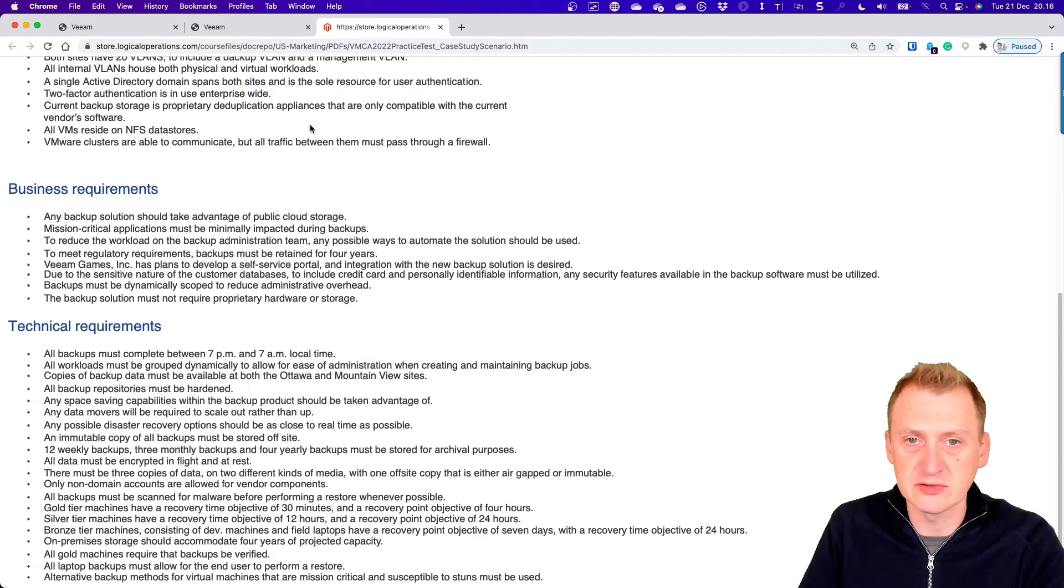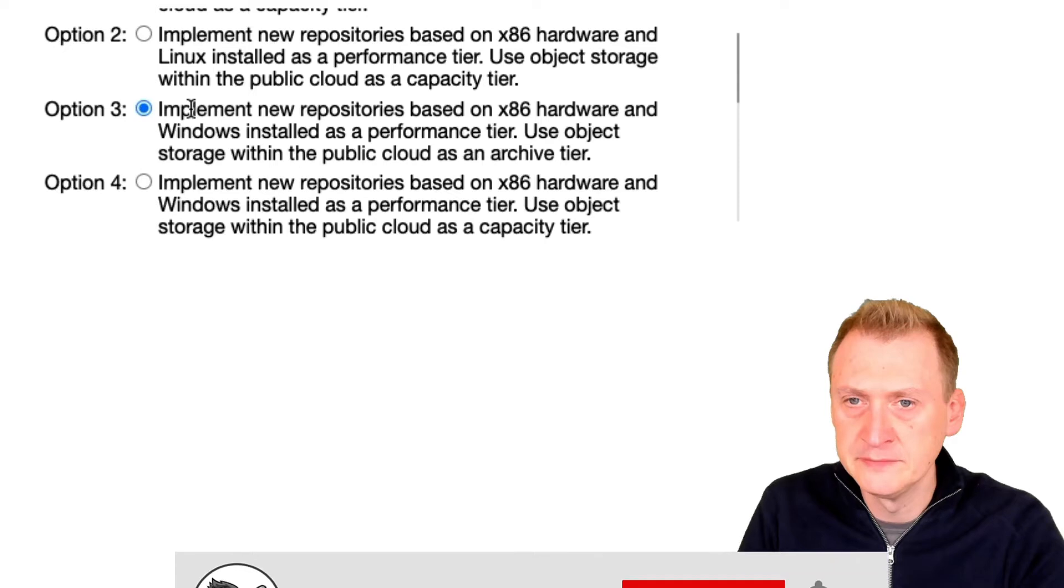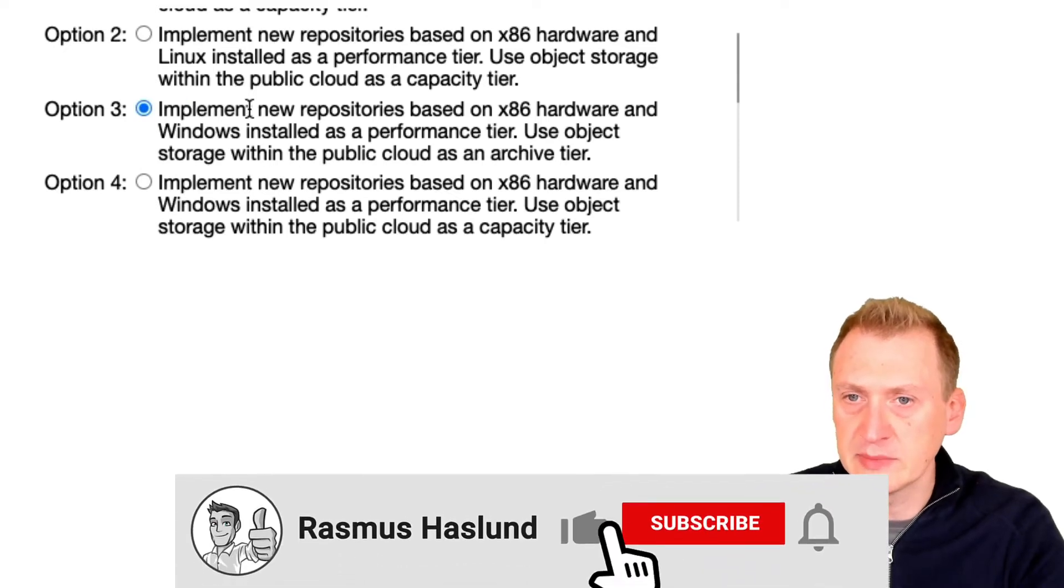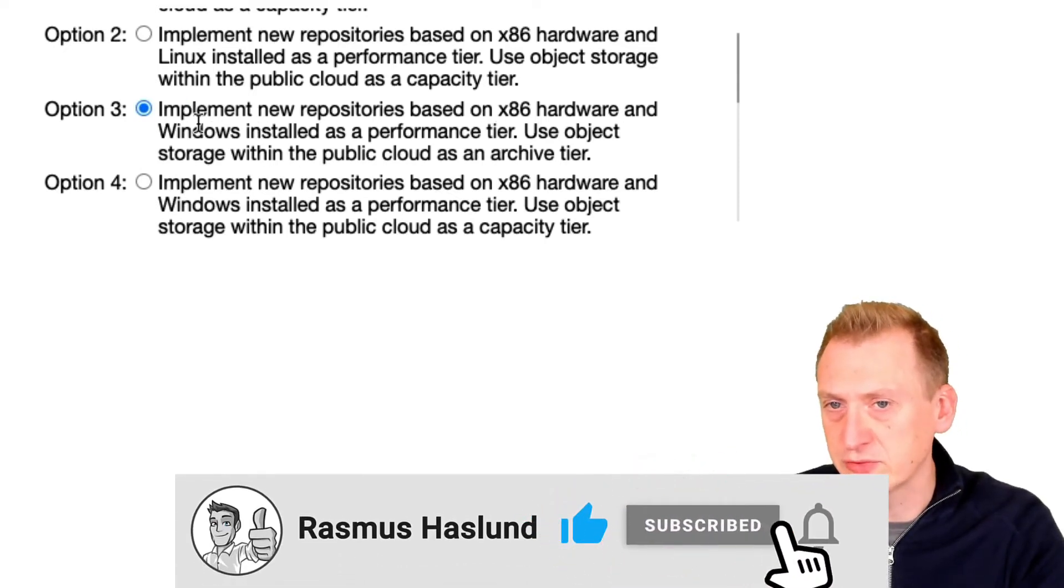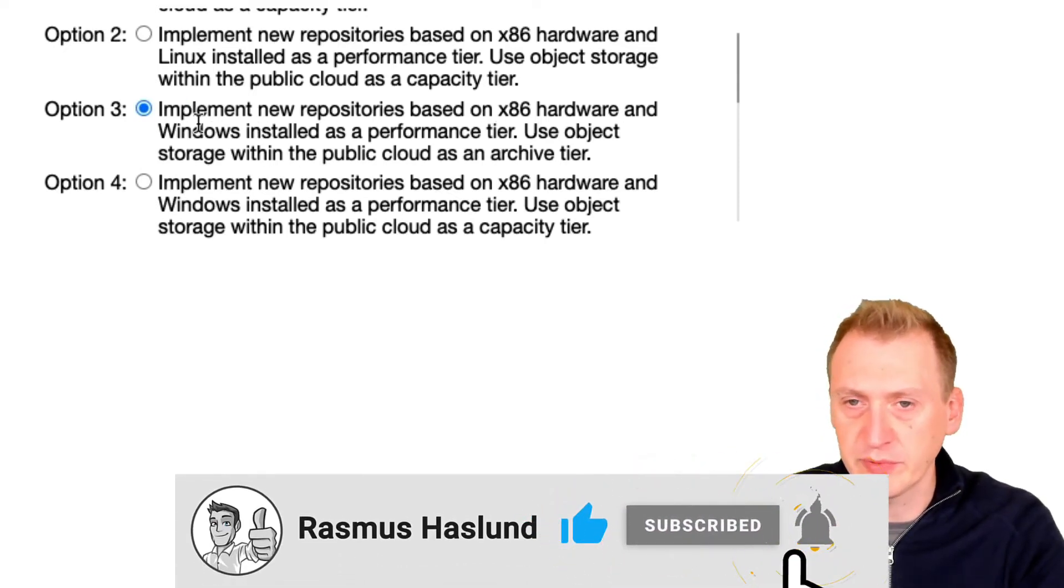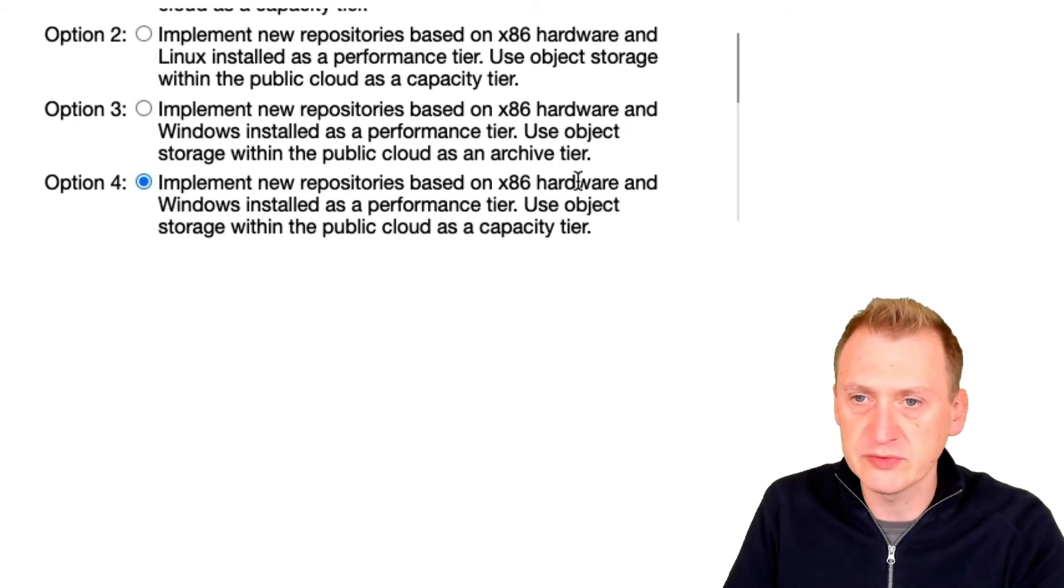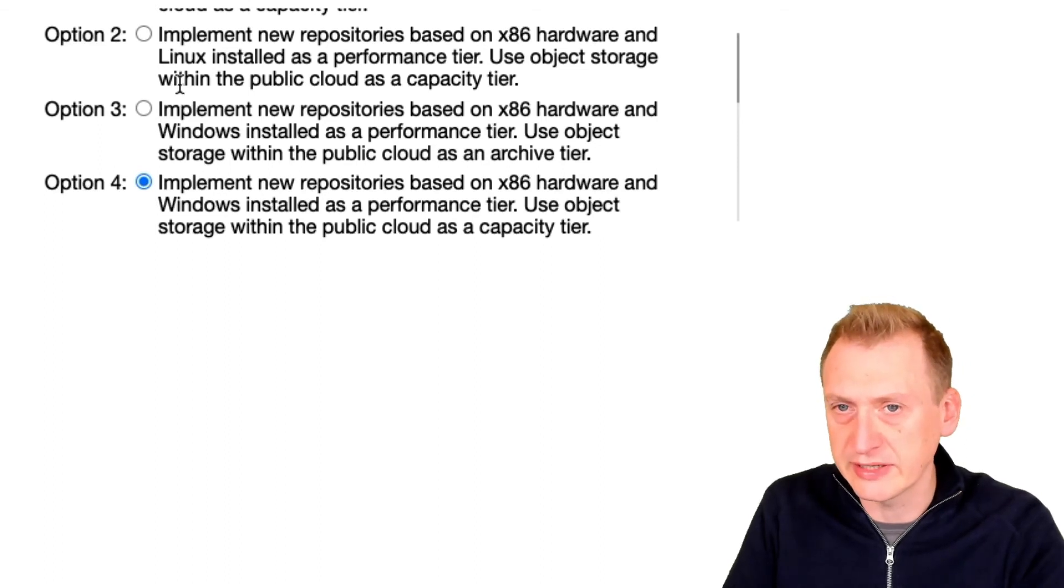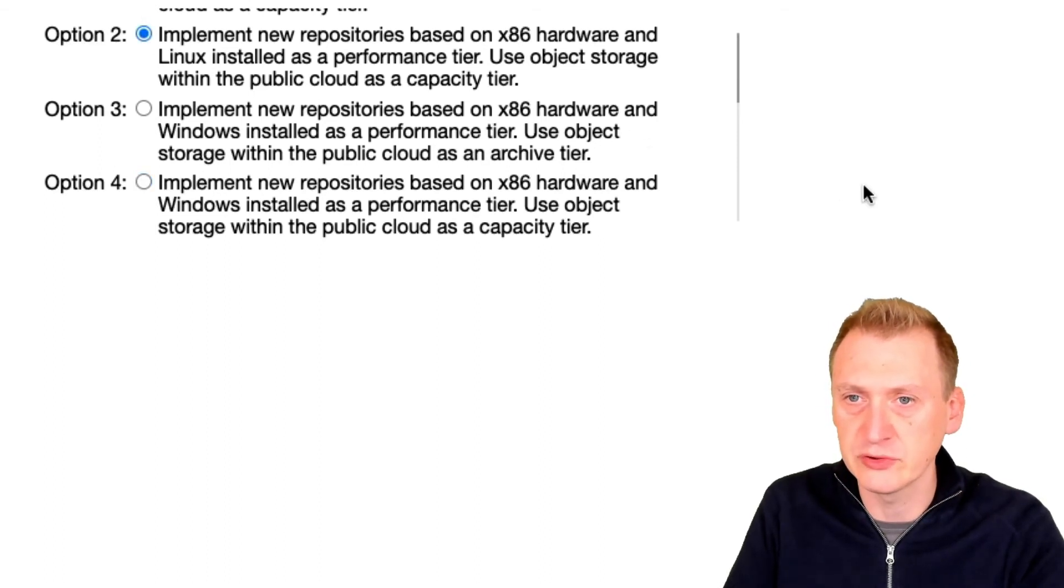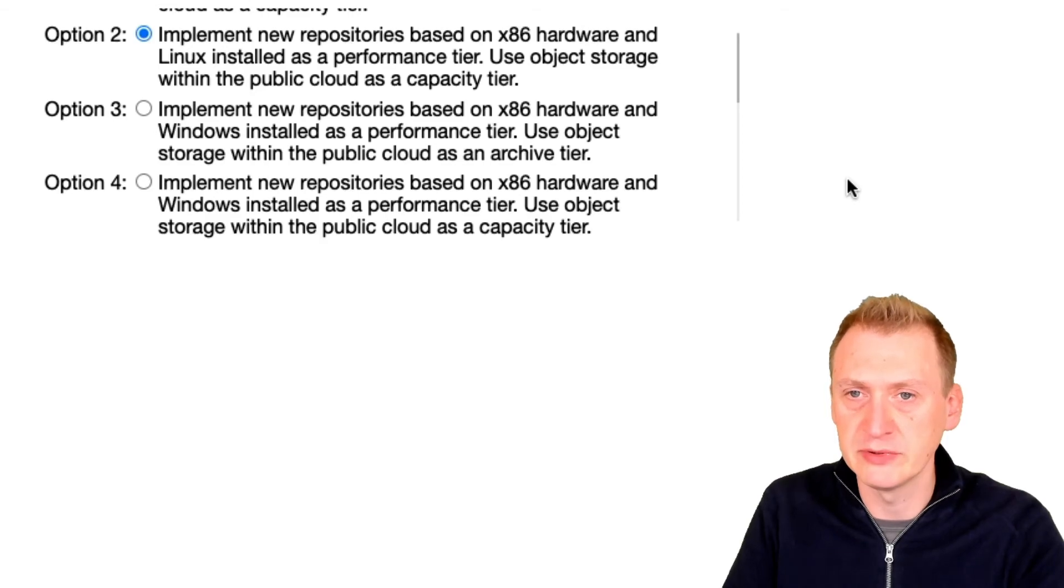Number three: implement based on x86 hardware and Windows. Can use Windows to hot repository - that's out. And new repositories on Windows, again it says - again out. So I'm going to have to go with answer option number two.